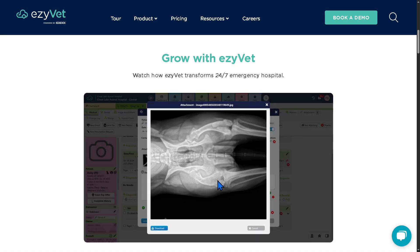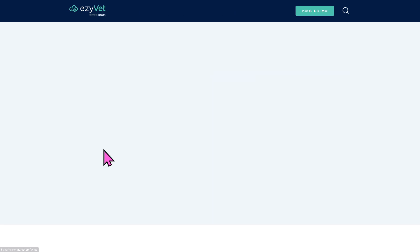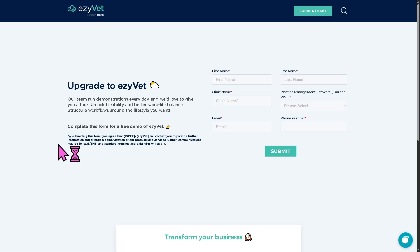So let's begin. The first thing you need to do is visit the official website of EasyVet. There's going to be an option to click the free demo, which will forward you to a new page. You just have to provide all the information needed and click the submit button. This form will give you access to the platform for a free trial.